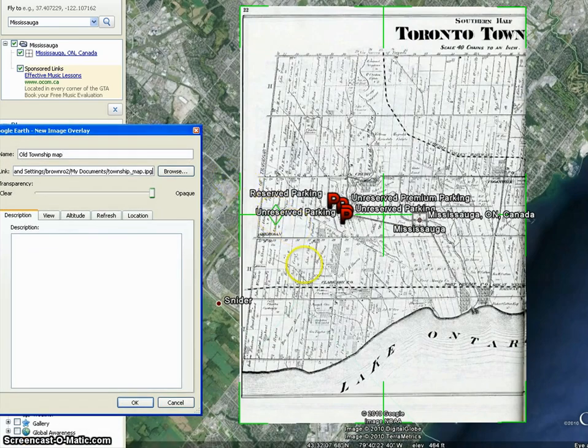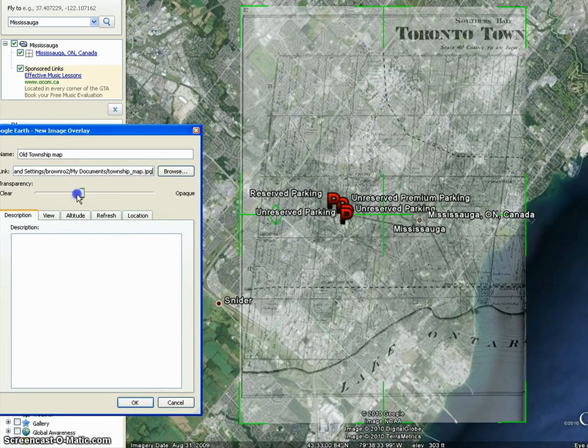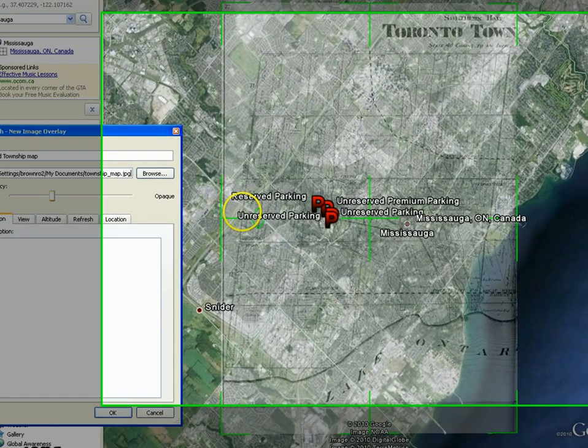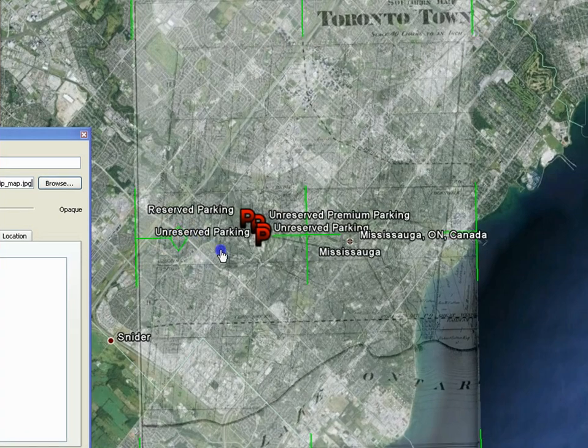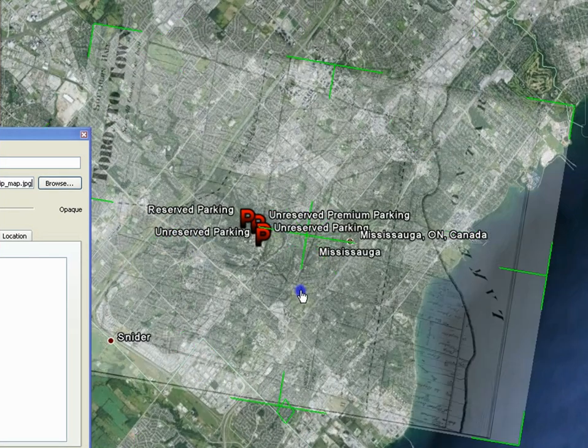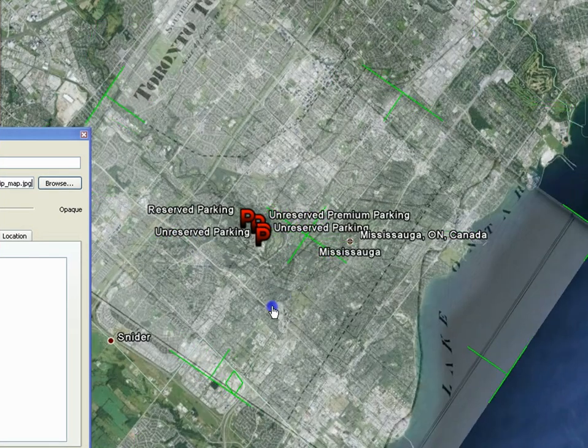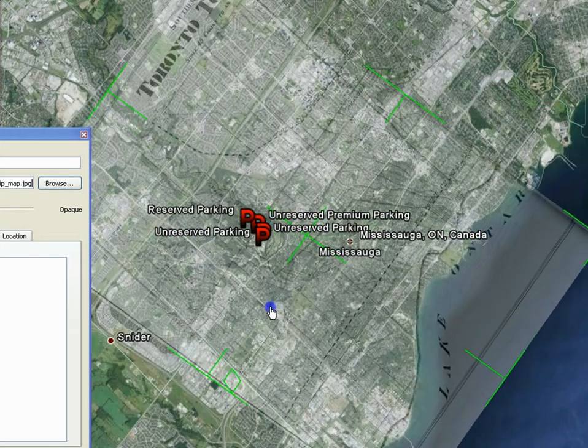To make it easier to overlay the image, use the transparency slider to make the image more transparent. To rotate the image, click and drag the green diamond on the left side of it.